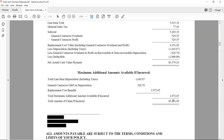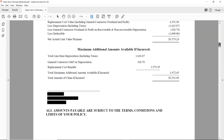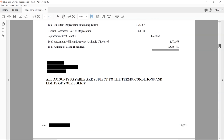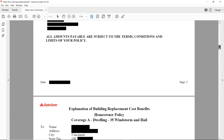The replacement cost benefits if incurred will release back up to $1,972. The total amount of claim if incurred is $5,351.89. They're giving you that number because it's after your deductible — that's the total amount they're on the hook for in this instance. All amounts payable are subject to the terms, conditions, and limits of your policy.